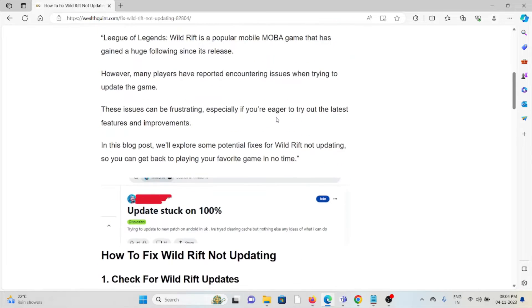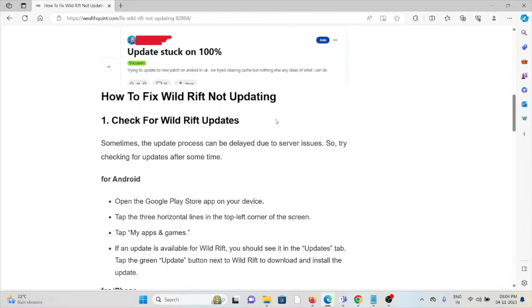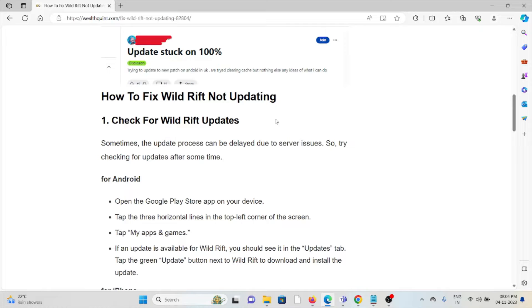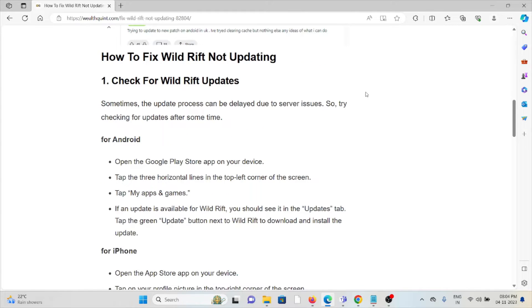These issues can be frustrating, especially if you're eager to try out the latest features and improvements. The first method is to check for Wild Rift updates. Sometimes the update process can be delayed due to server issues, so try checking for updates after some time. If you're using an older or outdated version, you will face these kind of issues.